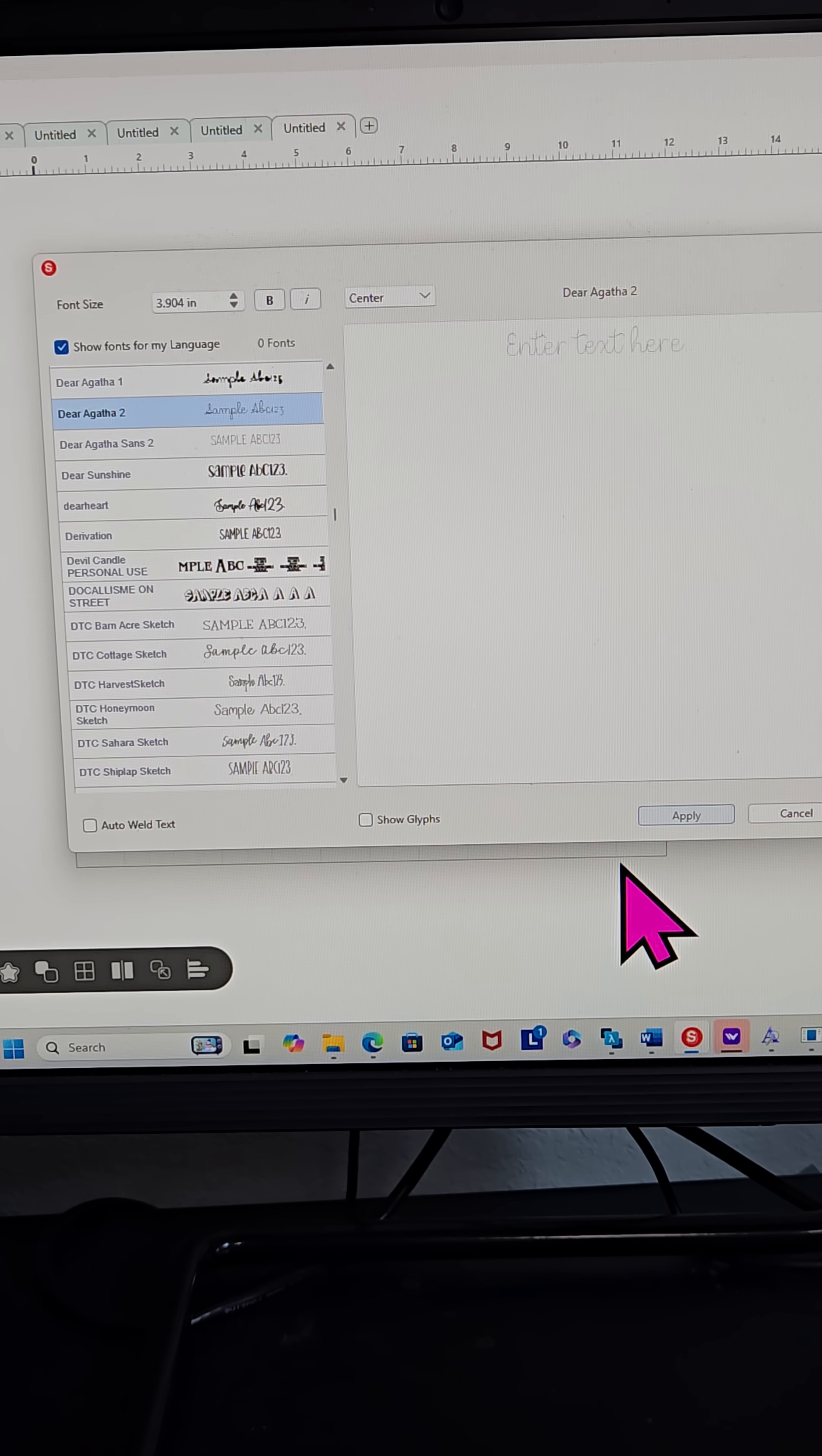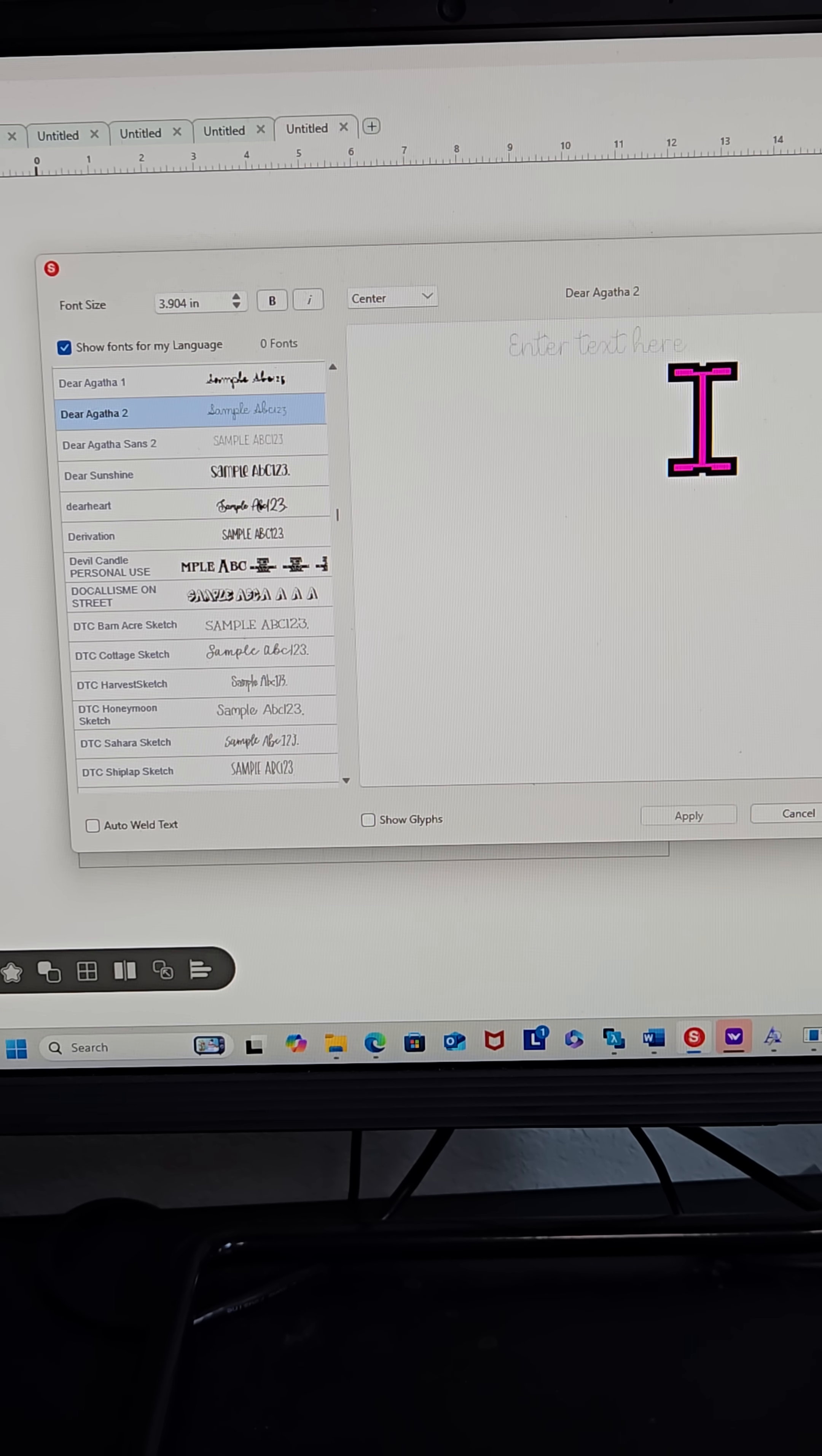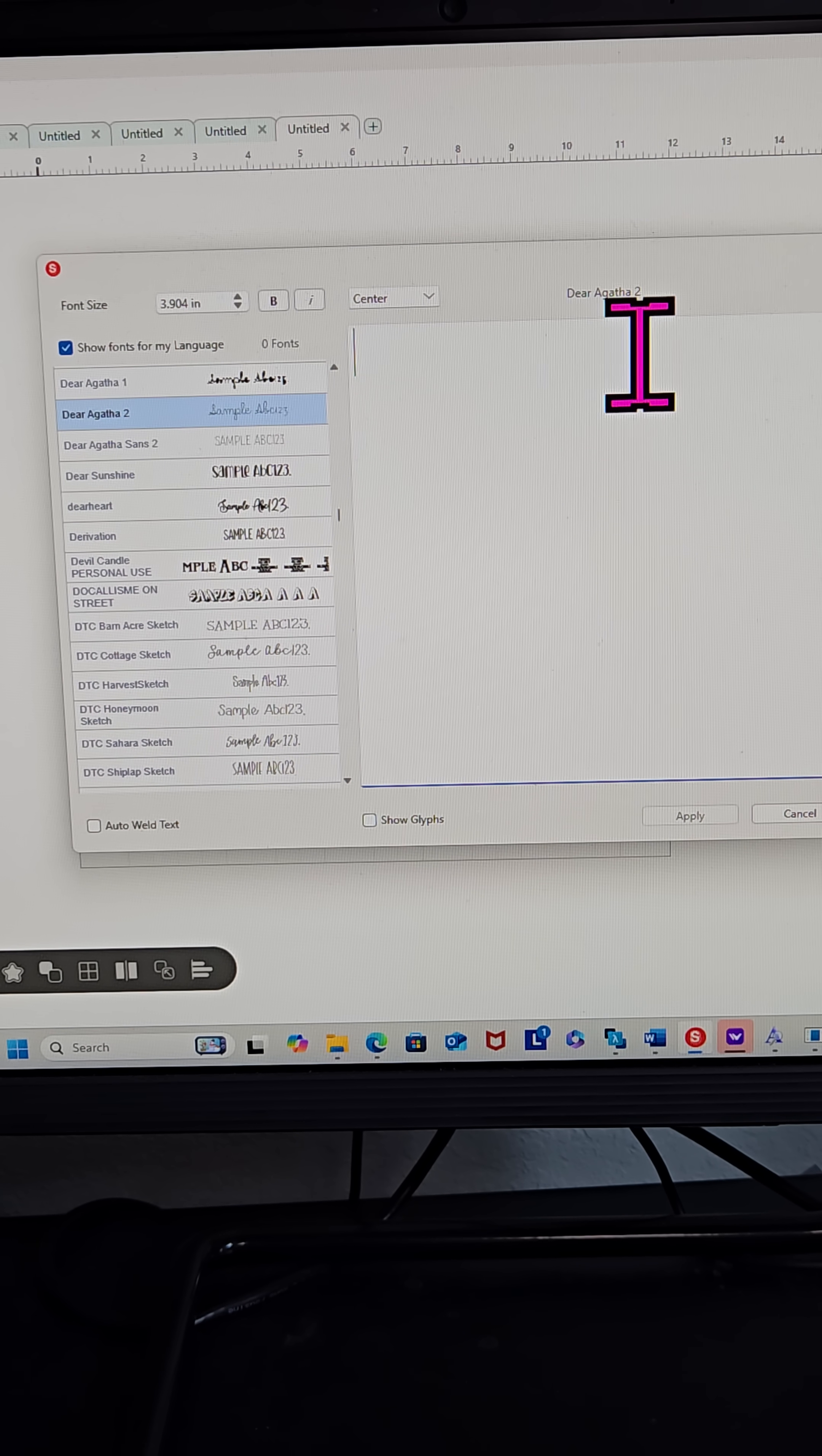Hey everybody, so I want to help you really quickly with adding and making sure your text is bold and adding an outline to single line fonts. So I'm looking at the text. This one is called Dear Agatha 2 and I downloaded this one from I think Creative Fabrica.